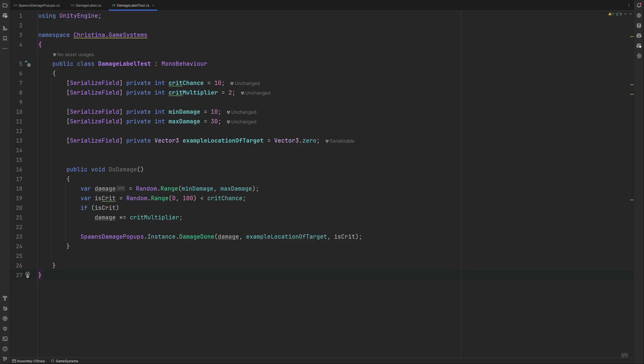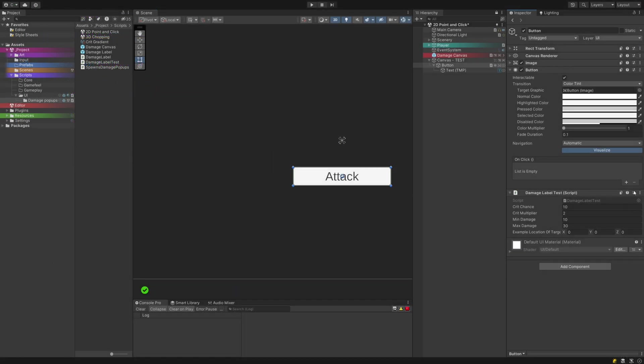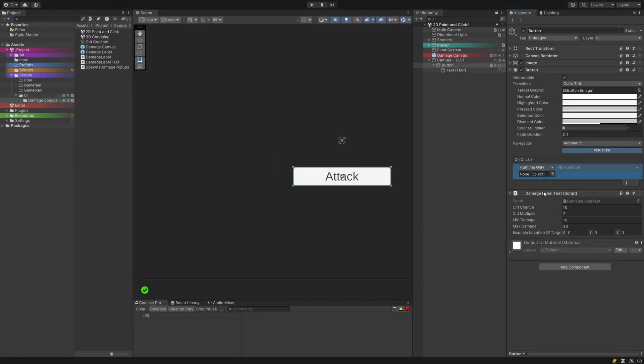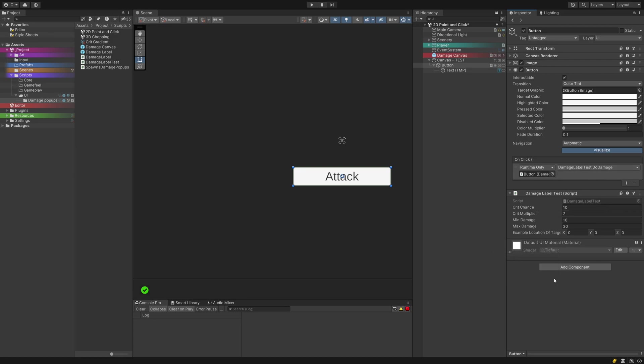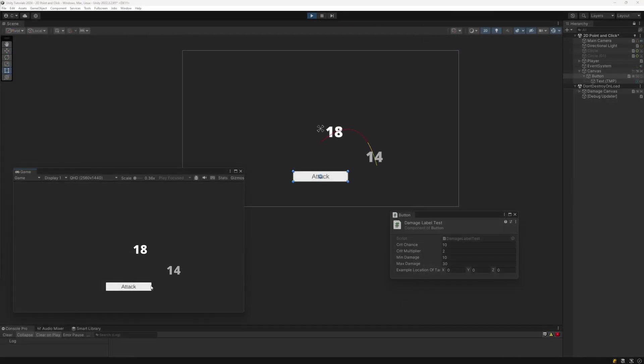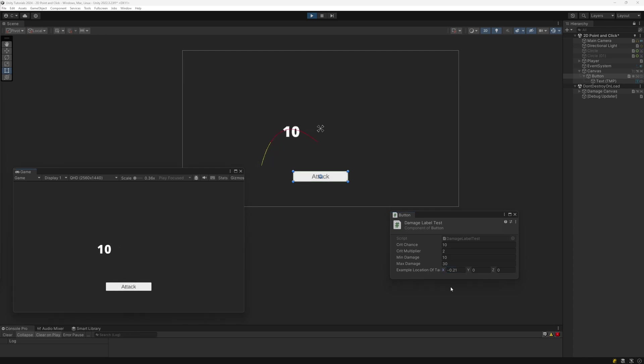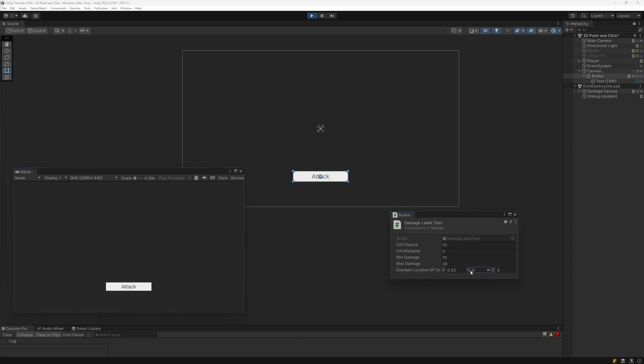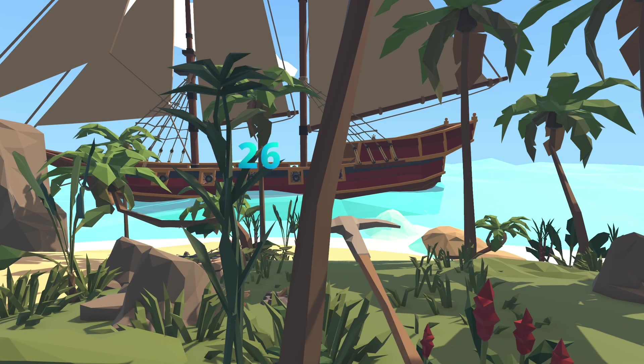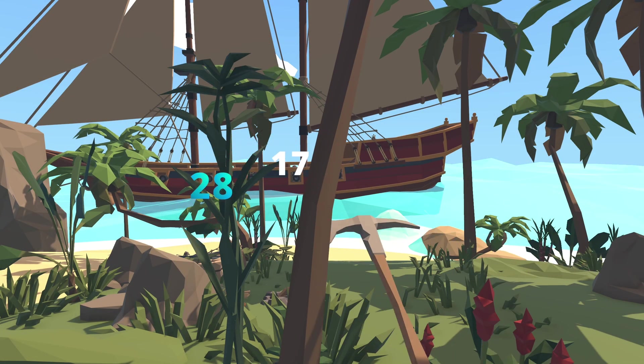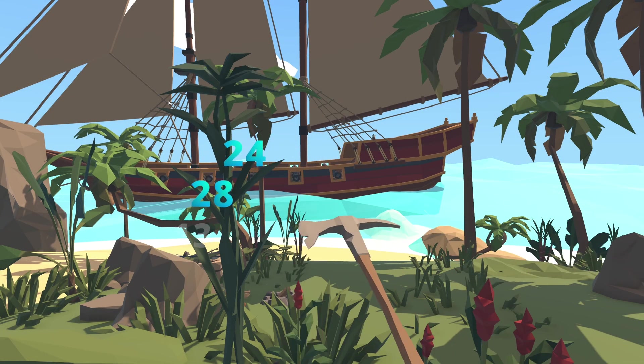Let's see it in action. As you can see, depending on where we are to set the x value of our example target, the numbers will fly in different directions with crits being colored differently. So in your own project, whenever you determine if you hit something and if so how hard, you can add this line of code to make it visible to your players. I hope you enjoyed this tutorial and this whole system. Please let me know in the comments. Have a great week.